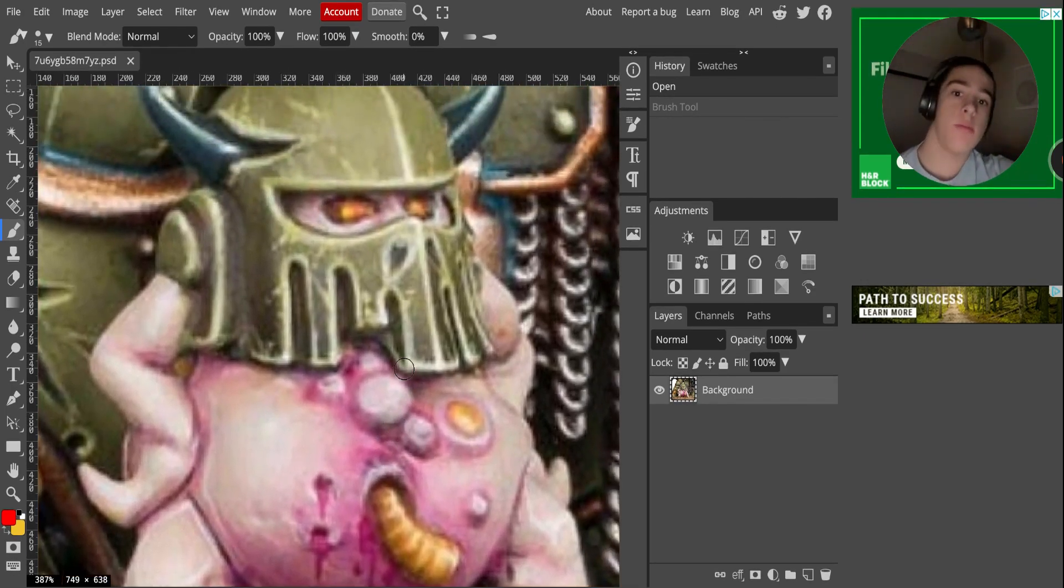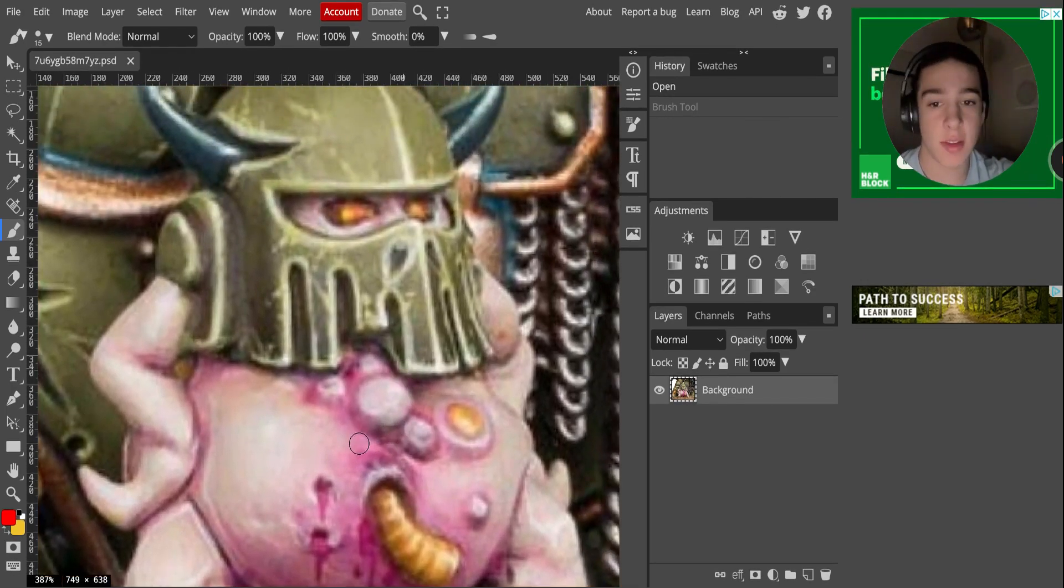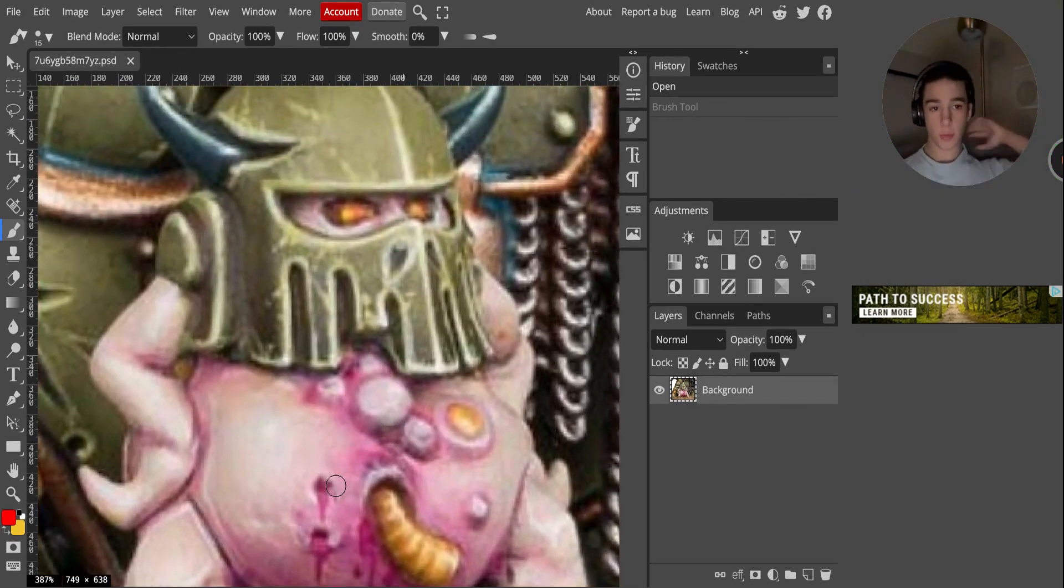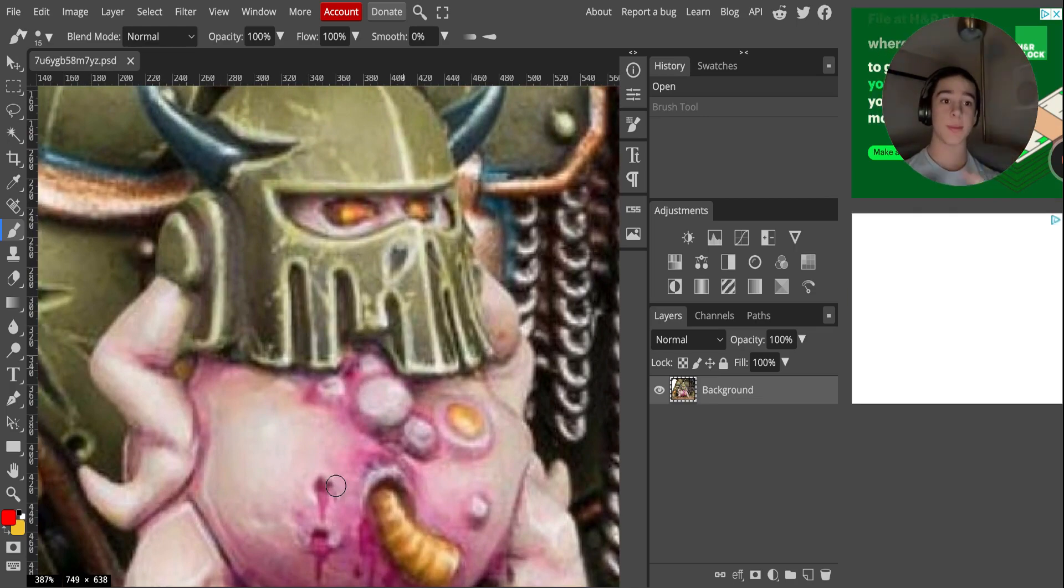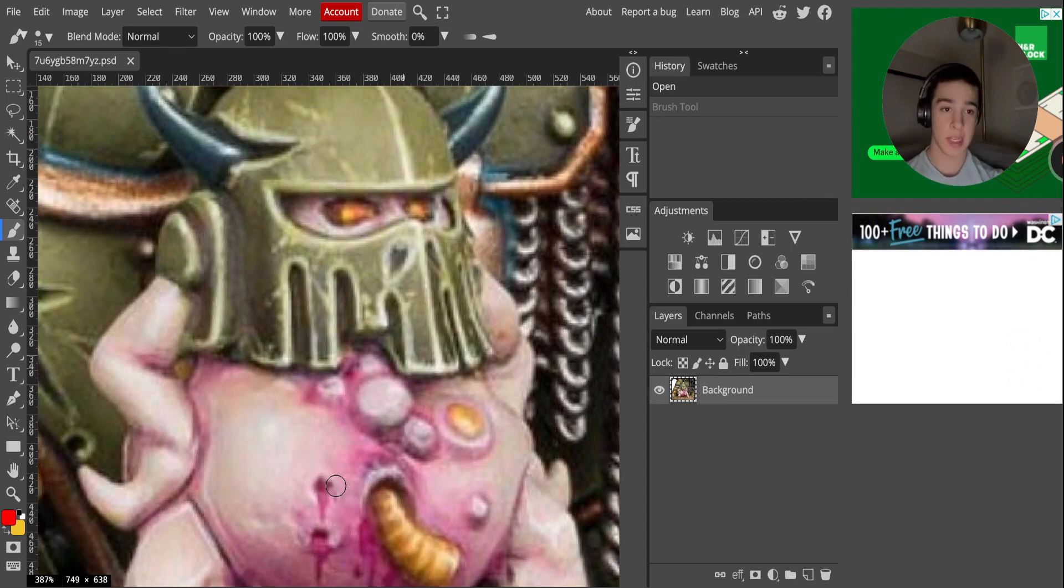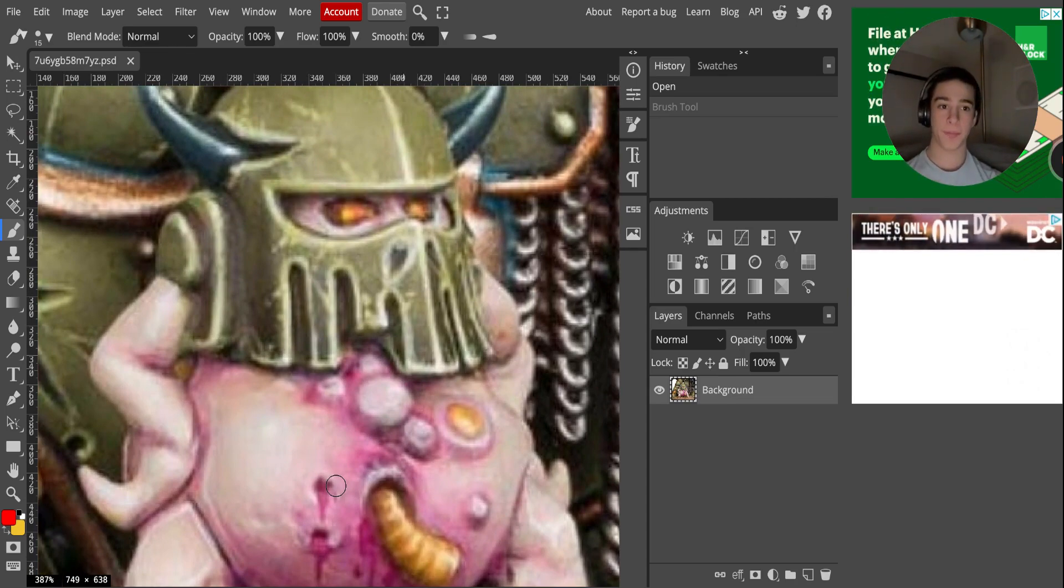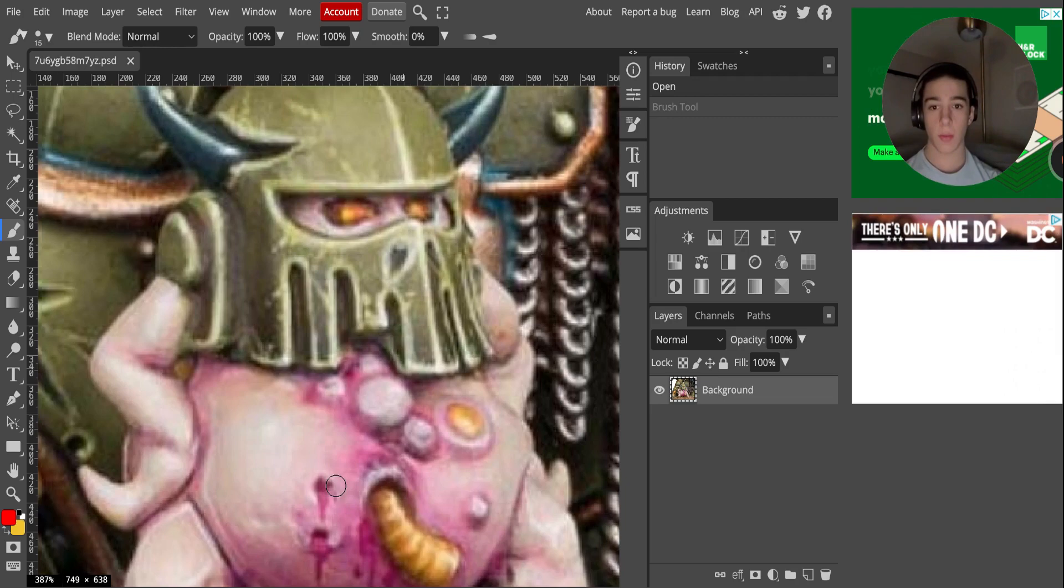So basically, what's our first rule? First rule of volumetric highlighting: readability and believability over realism.